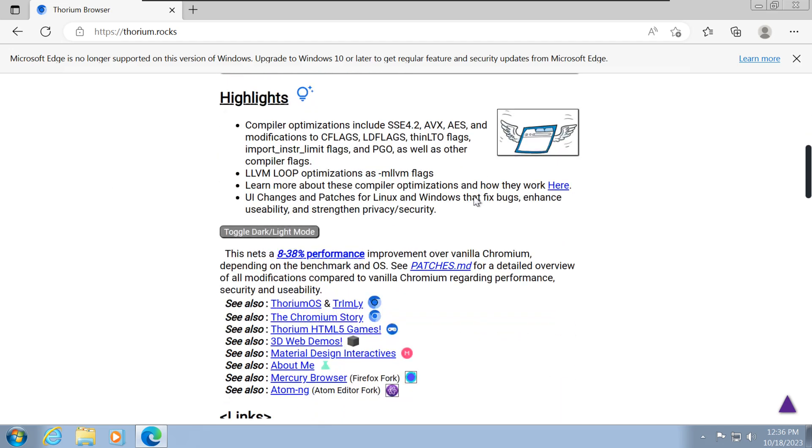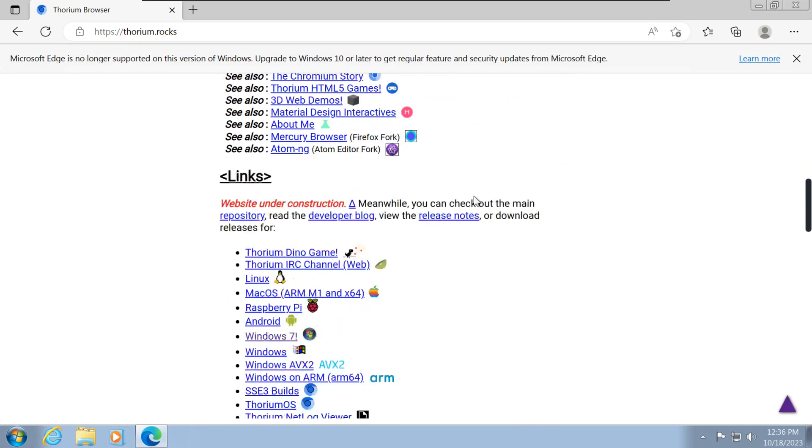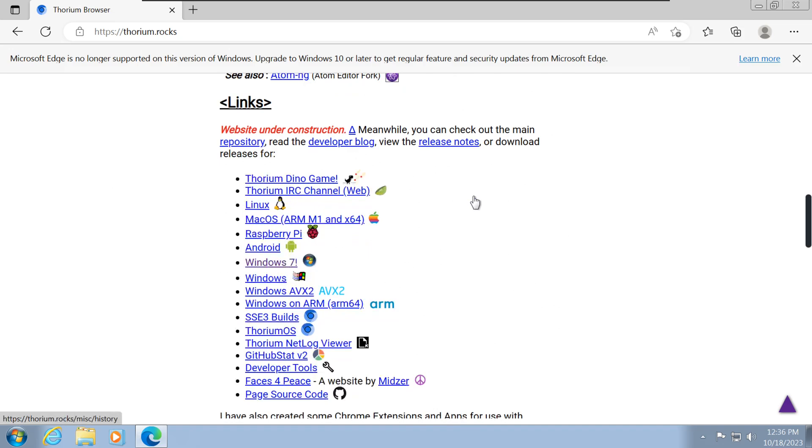Once you're there, you'll find a user-friendly download link to get Thorium web browser for your Windows 7 system.